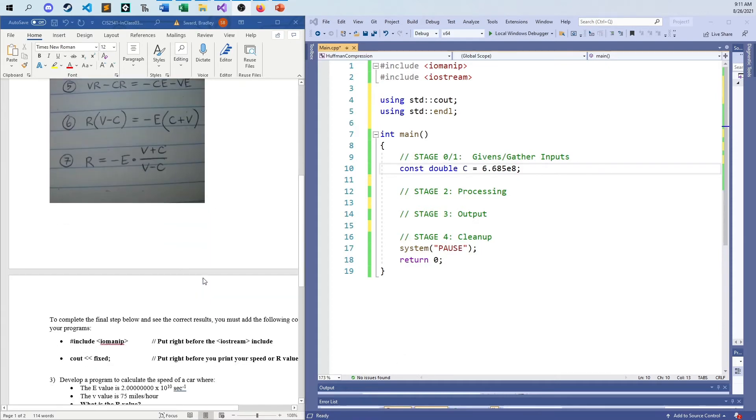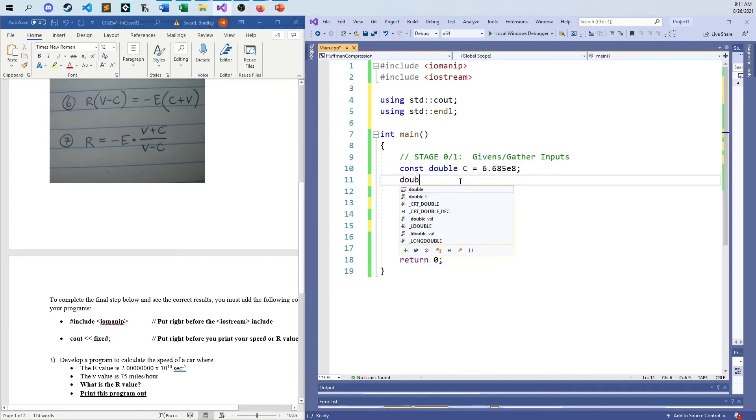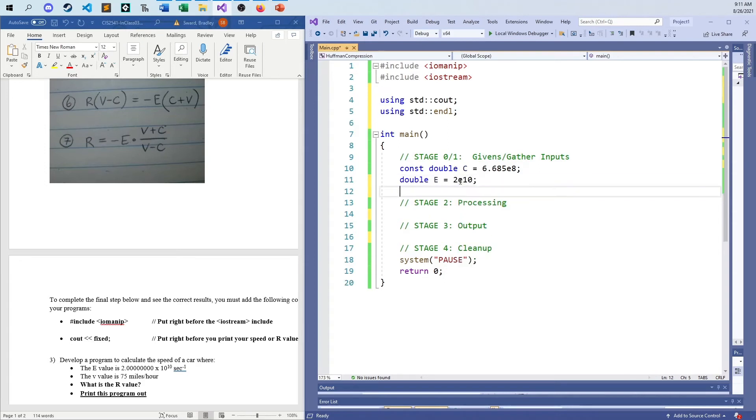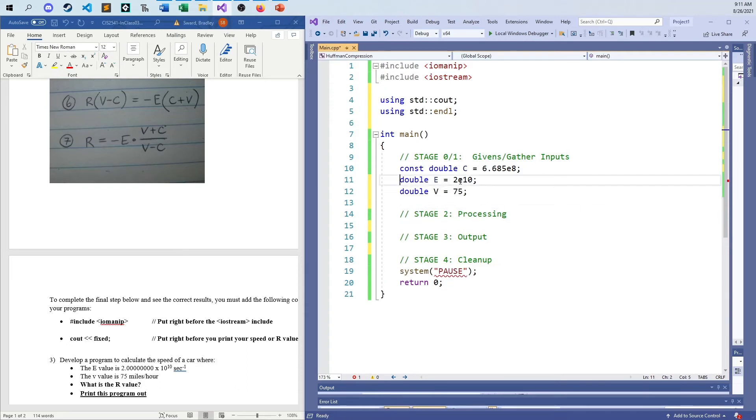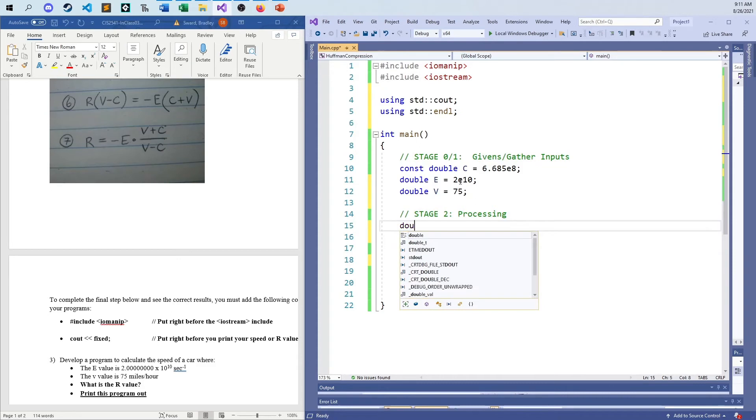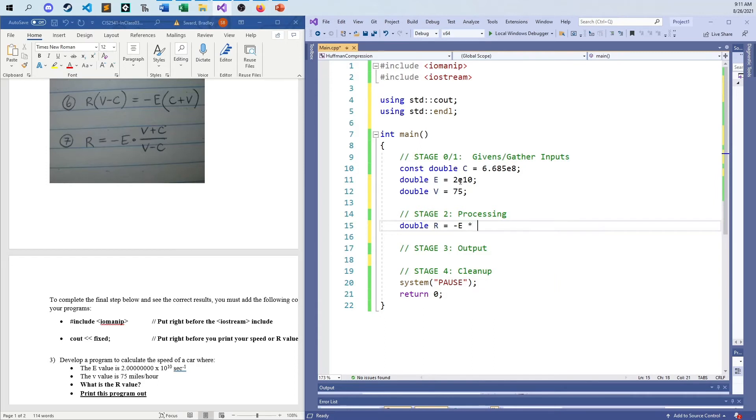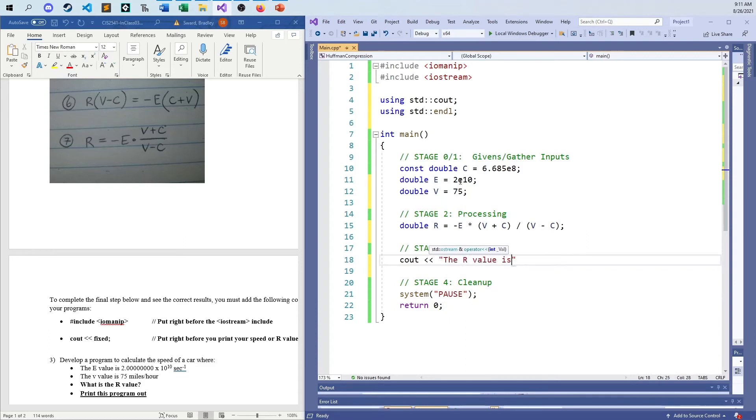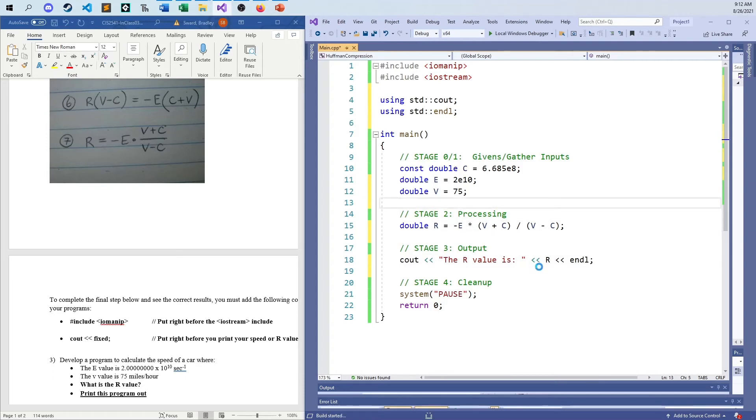Coming back now, now that we have that, we have our E value like before, double E equals 2E10. I've got to make sure I do this correct now. I say my V value is 75 miles an hour. So now these are my givens and now the processing stage is very similar. Now that we have our equation, the R value is going to be equal to negative E times the quantity V plus C divided by the quantity V minus C. And then the C out stage here, I'm going to C out here and say 'the R value is,' and then I'm going to put everything on one line this time, R, and then put an end line.